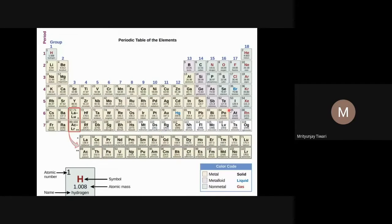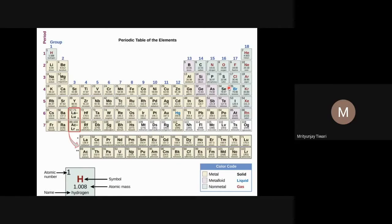If you draw a diagonal line between boron and astatine in the periodic table, the elements along this line — boron, silicon, germanium, arsenic, antimony, tellurium, and astatine — are metalloids. All elements to the right of this line are mostly non-metals, and all elements to the left or below this line are metals. So the P-block contains metals, metalloids, and non-metals.